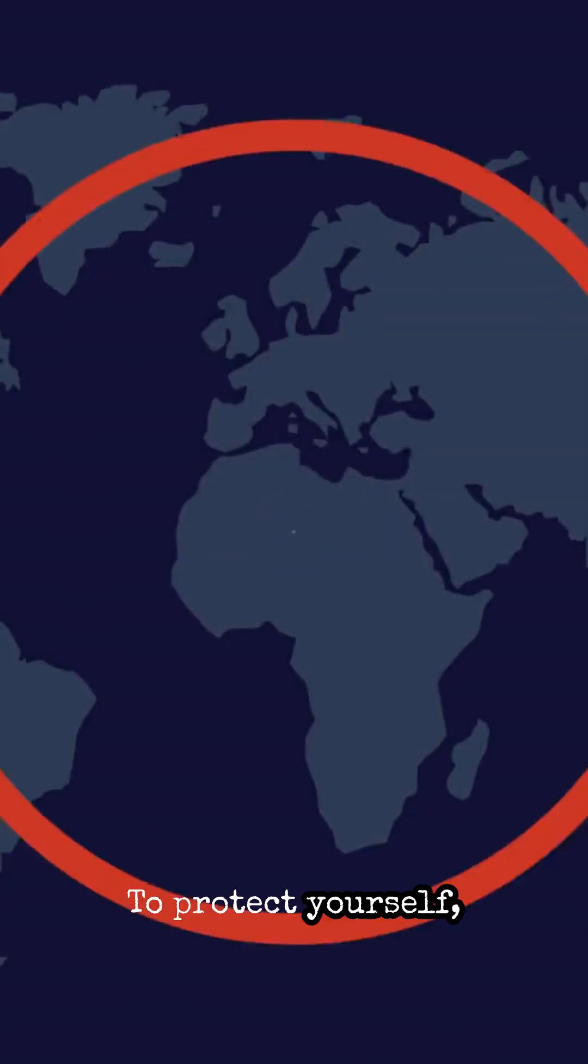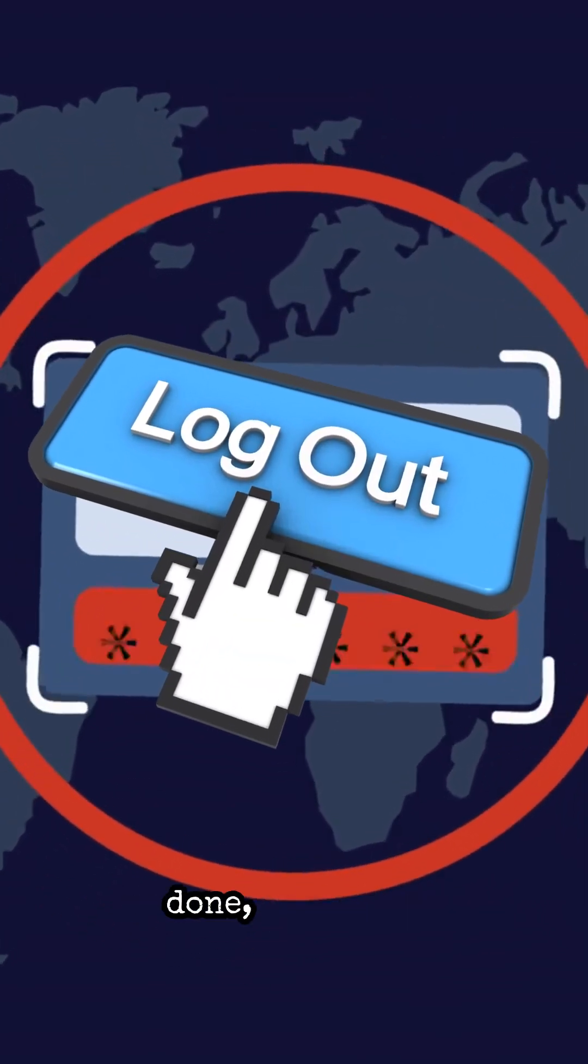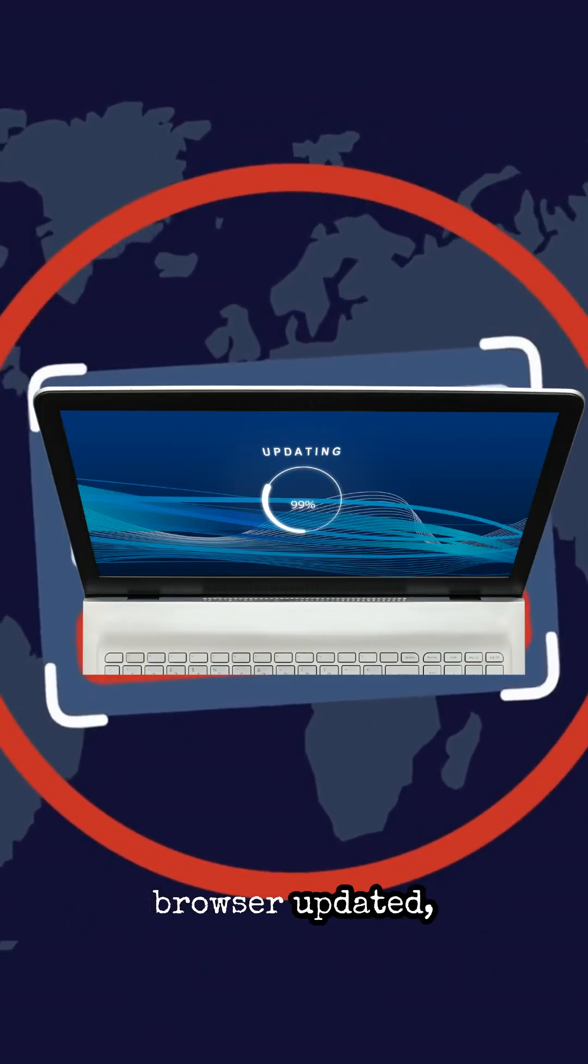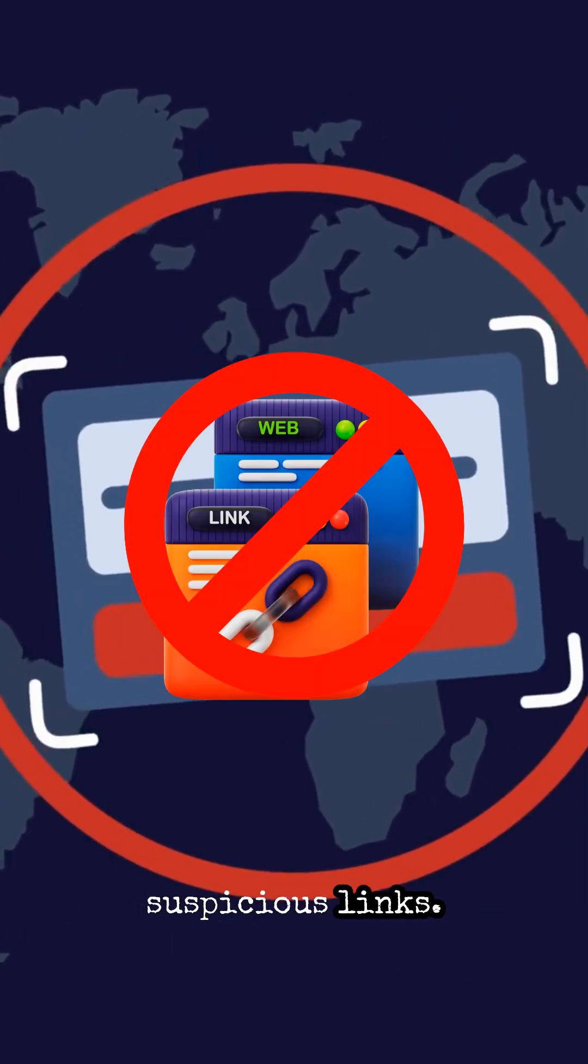To protect yourself, log out of important accounts when you're done, keep your browser updated, and avoid clicking suspicious links.